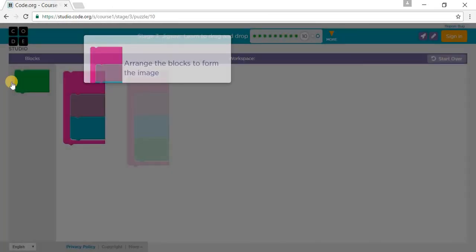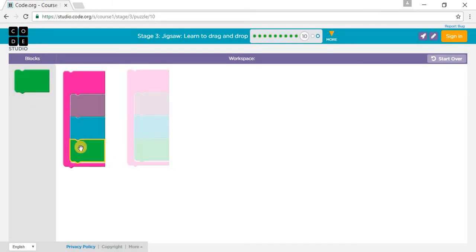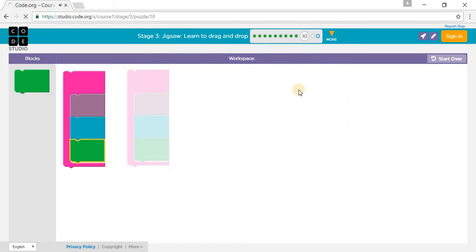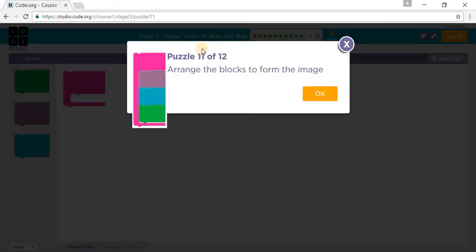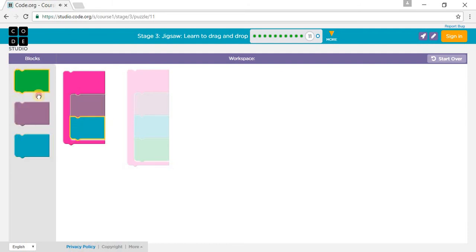Arrange the blocks to form the image again, so you have to go like this, like this, and like this.